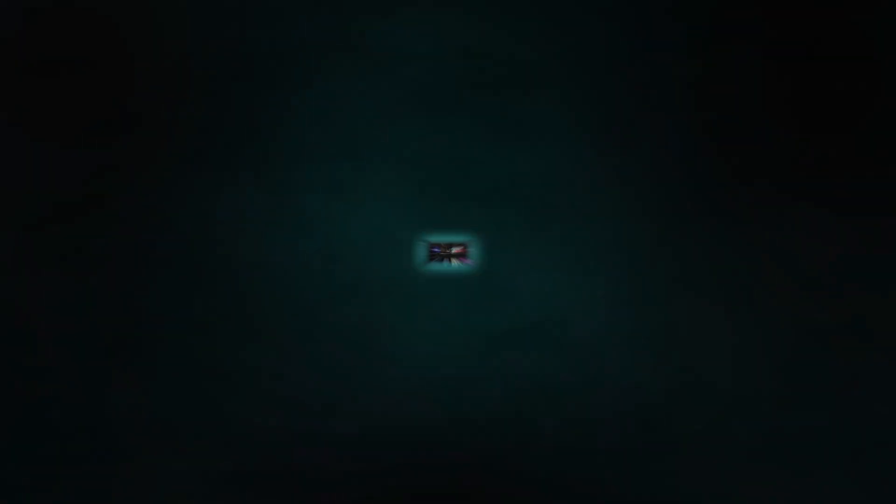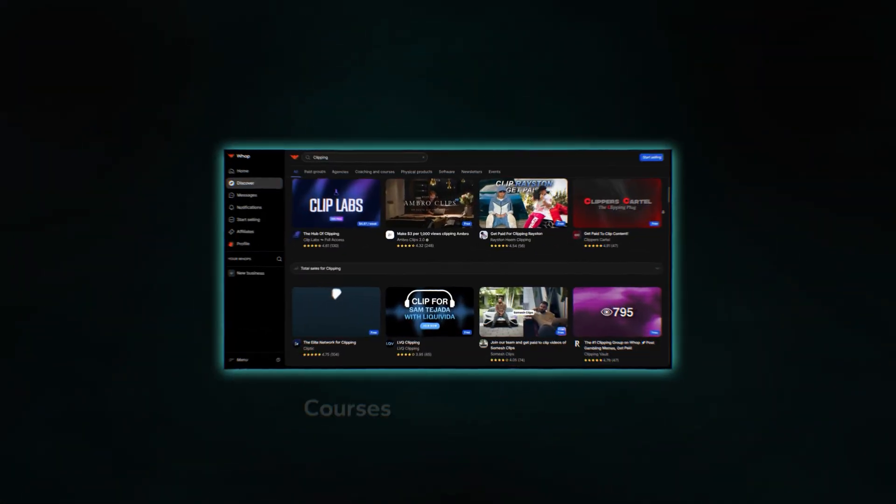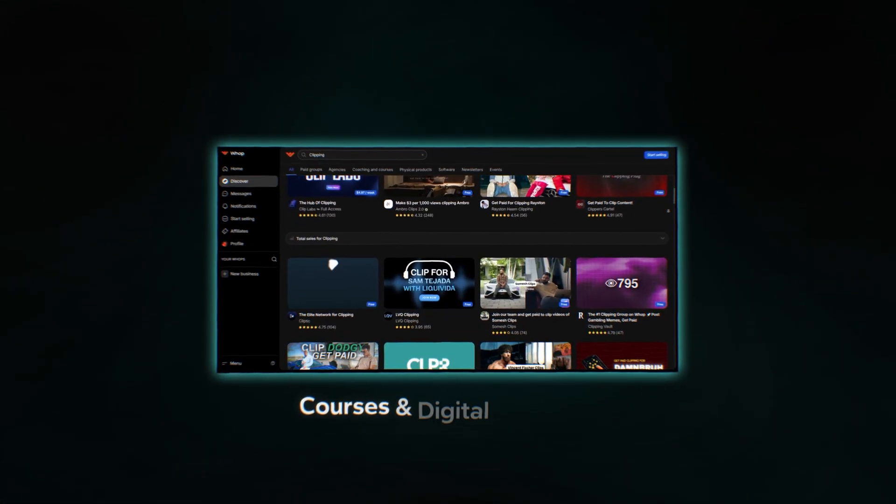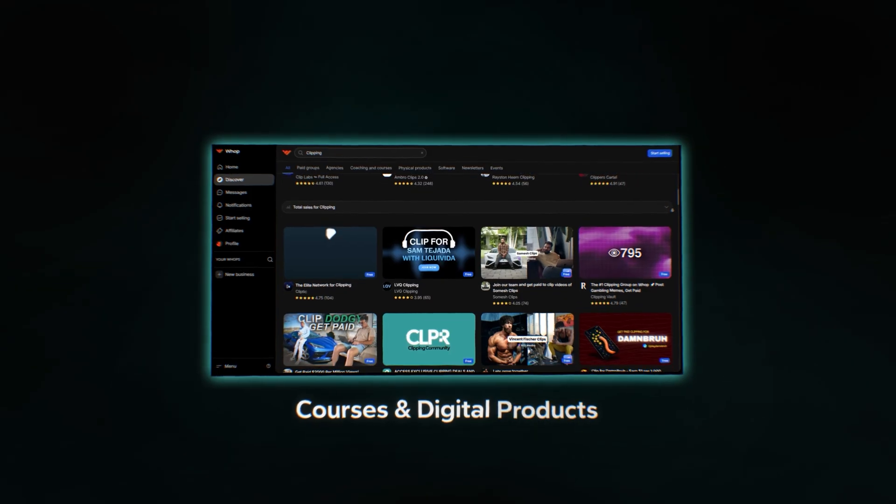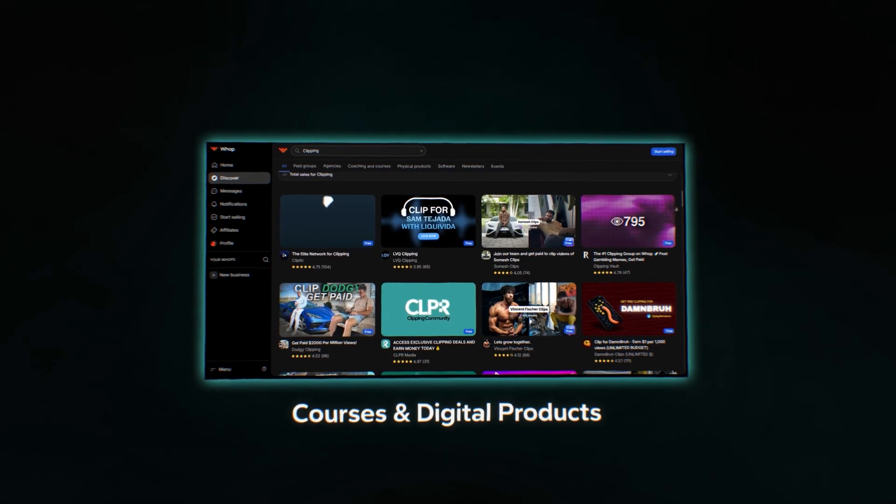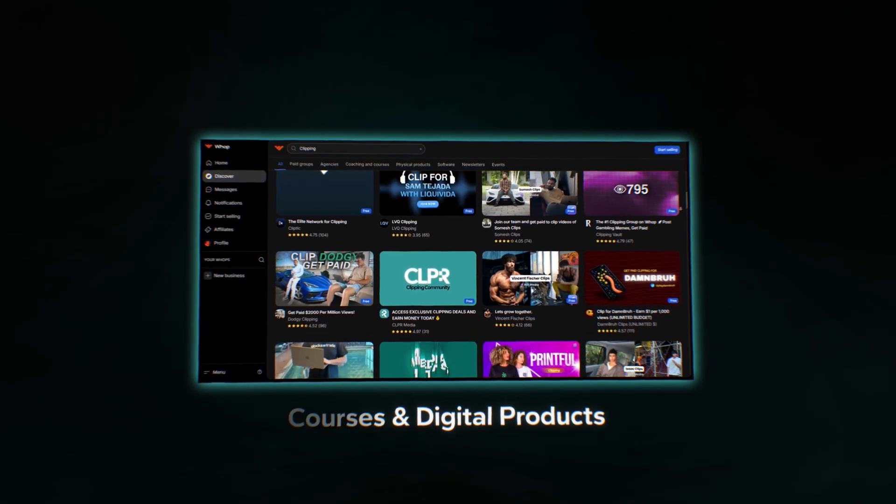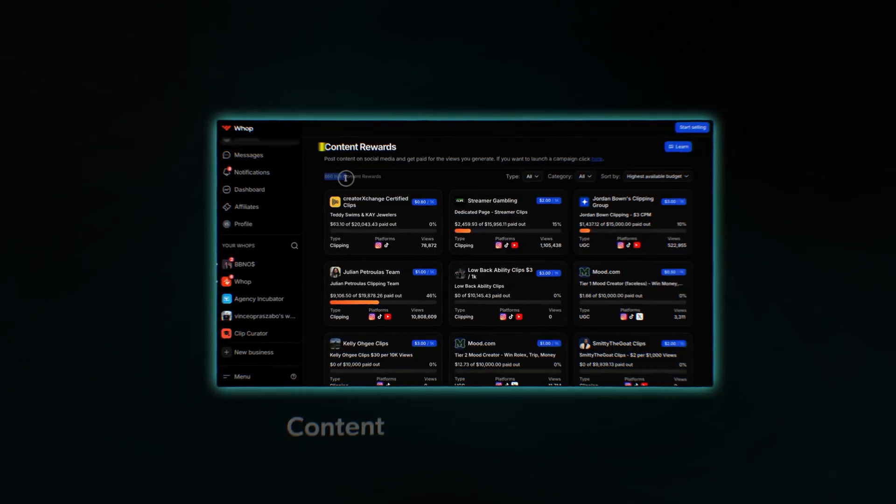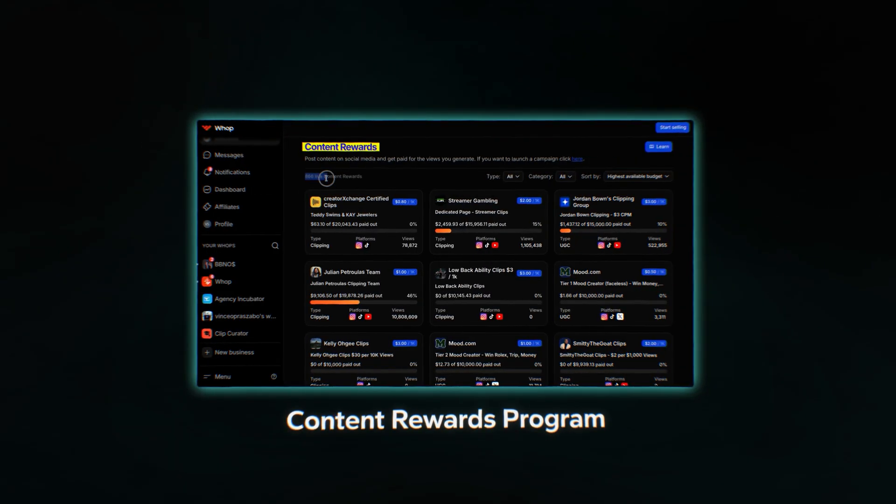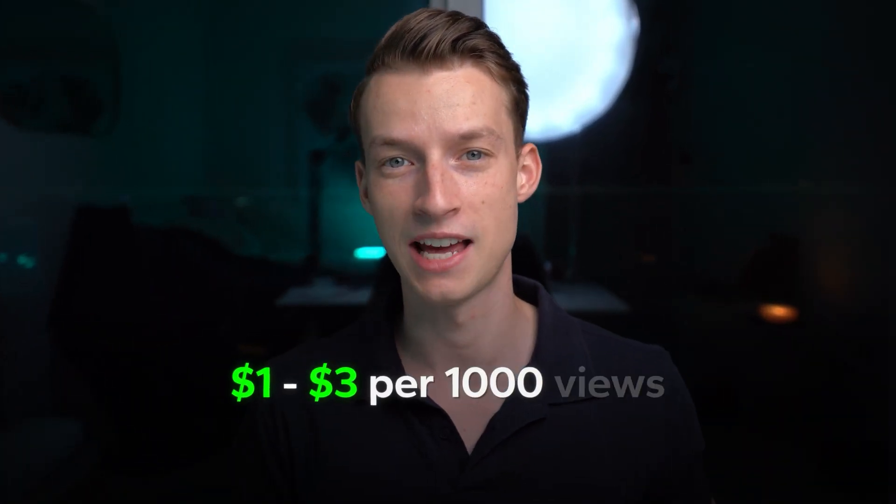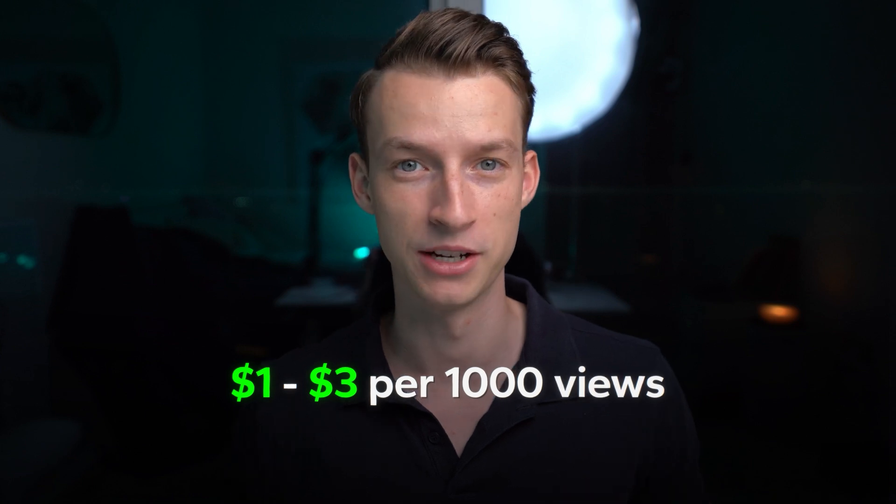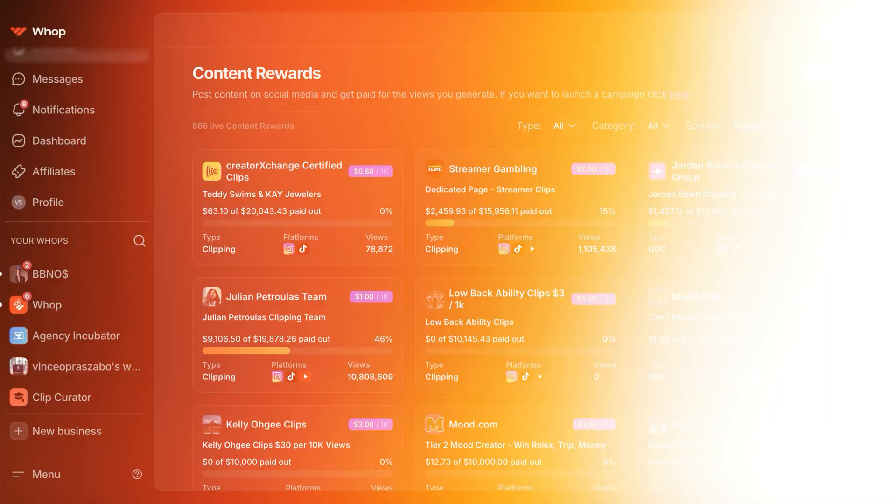And then they pay you out for every thousand views that you generate on your videos. The platform that this is being done on is called WAP. Now most people fully misunderstand what WAP is about. They also have this thing called the content rewards program. This is a place where creators are putting bounties on viral content and they're paying anywhere between around one to three dollars for every thousand views that you can generate for them. Let me show you how this actually works.